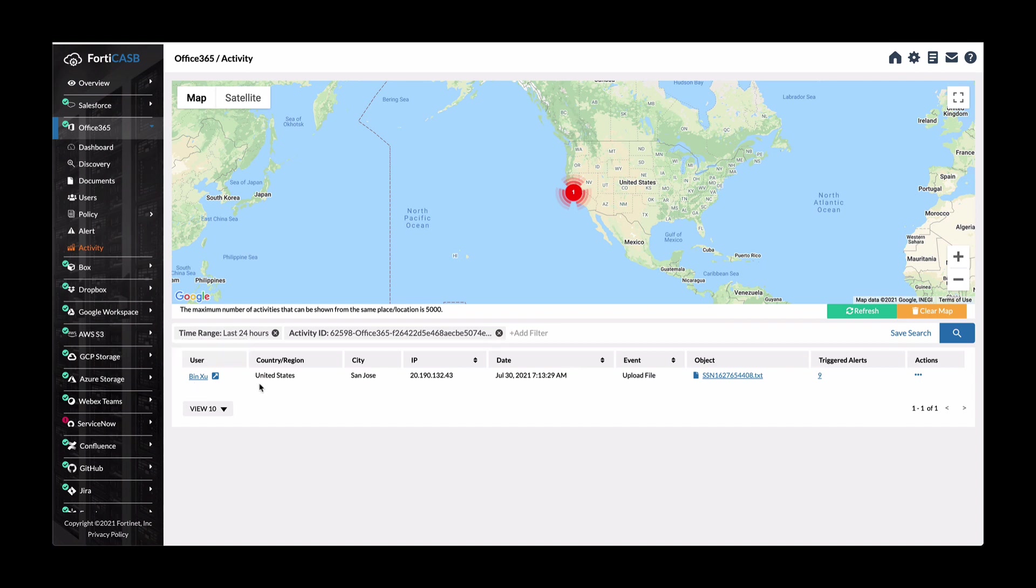Here you can see that this user in the United States and San Jose via this IP address uploaded this file.